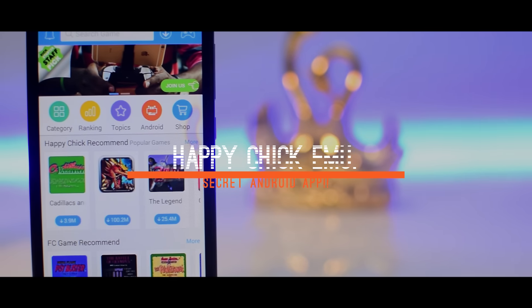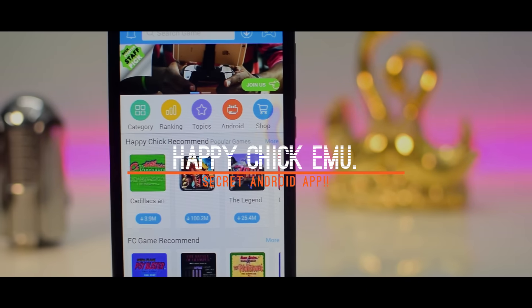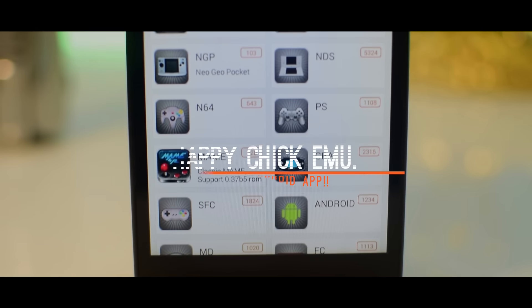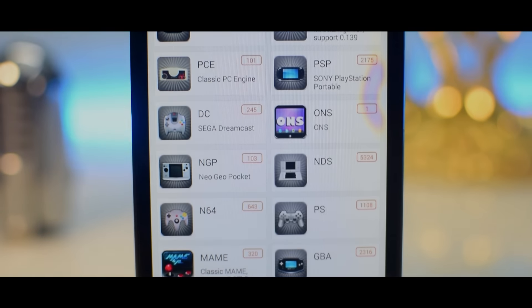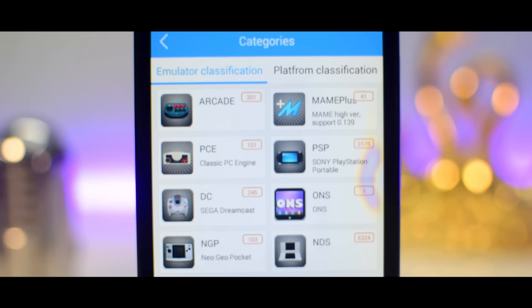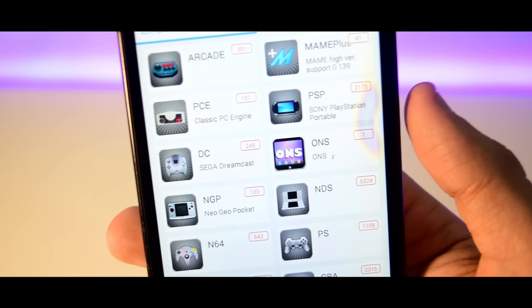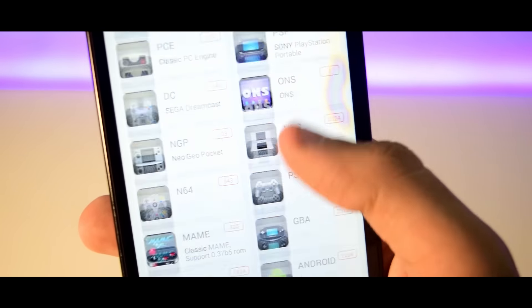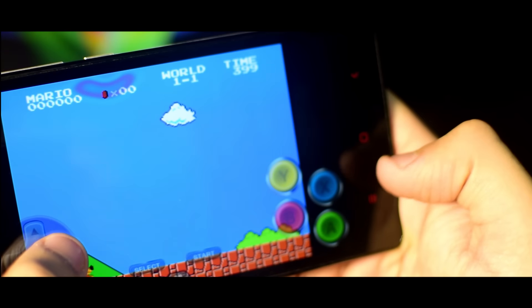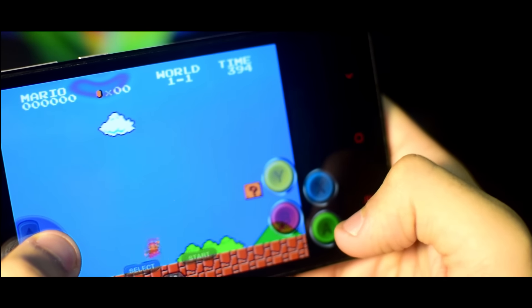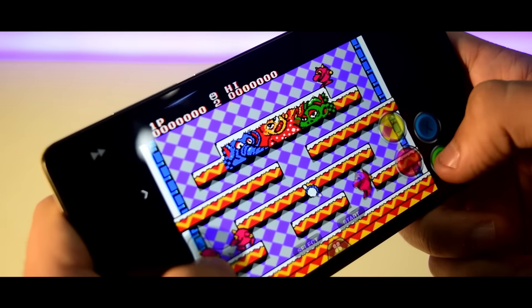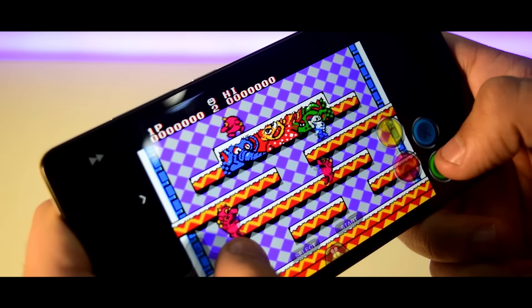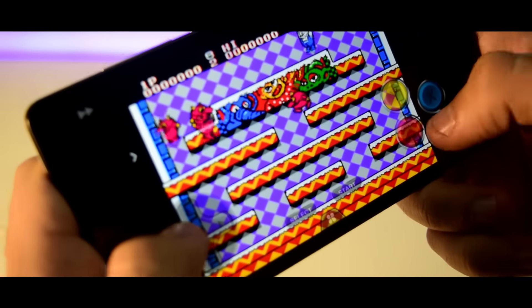Now moving on we have Happy Chick game emulator. This is basically an all in one emulator app which lets you play games from not only one, two or four but 18 different platforms which includes PlayStation 1, PSP, Nintendo 64, GBA and the list goes on and on. With this app you could literally play thousands of classic games.